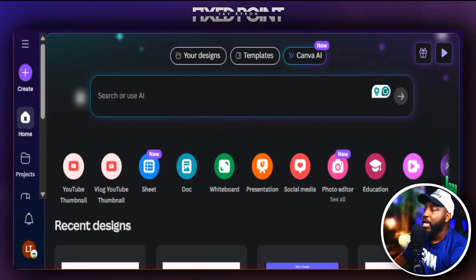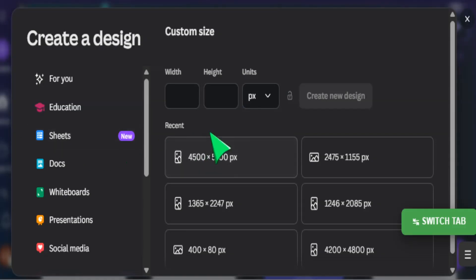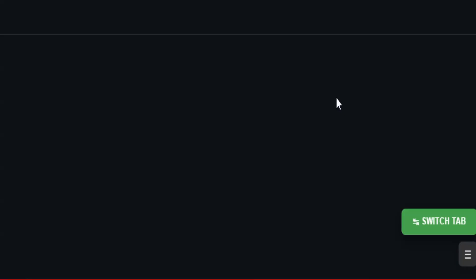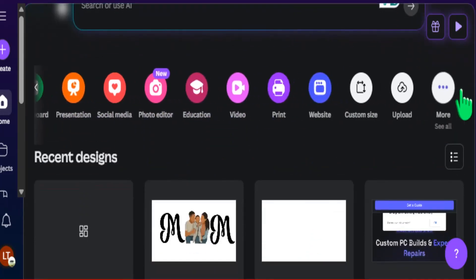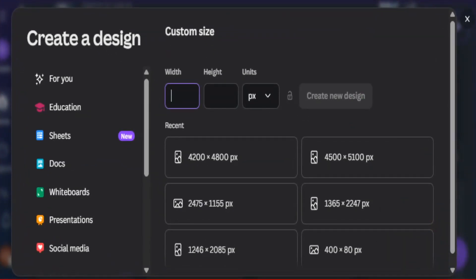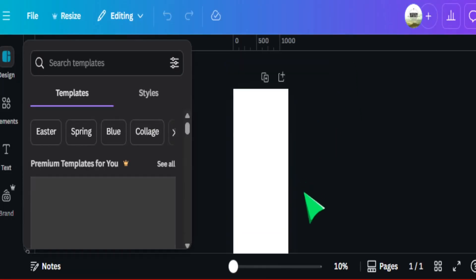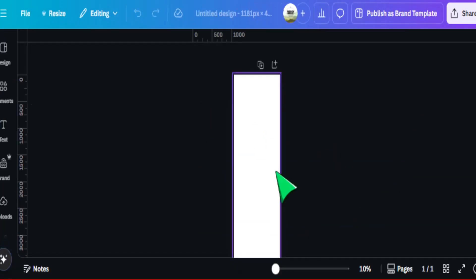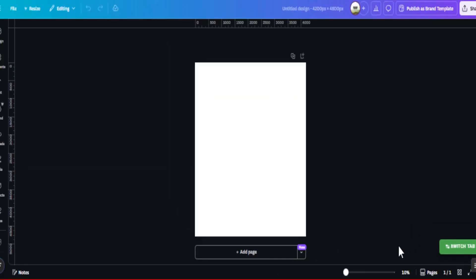In Canva, head over to 'custom size' and add the custom size found from Printify. Set the front design canvas to 4200 by 4800 pixels and create it. Then go back to custom size again for the sleeve print area — that's 1181 by 4724 pixels. Now we have our sleeve canvas and our front sweatshirt canvas both set up and ready to design.